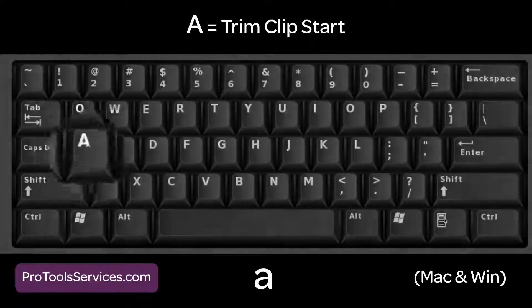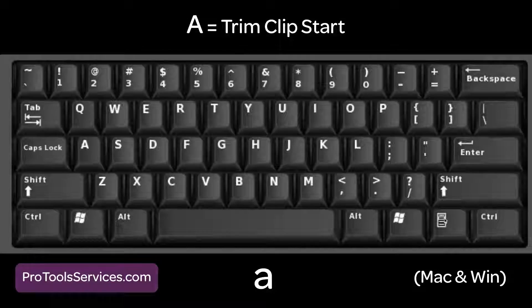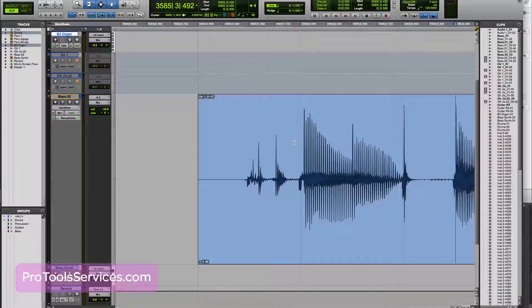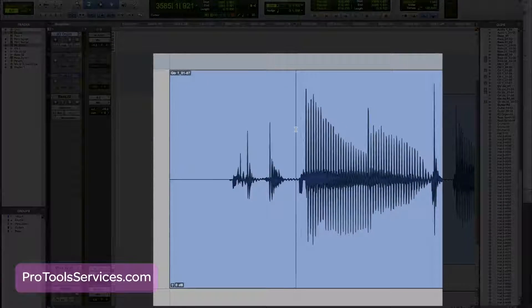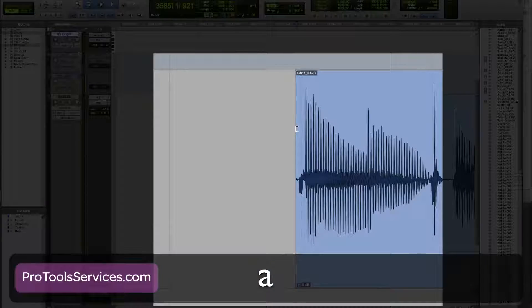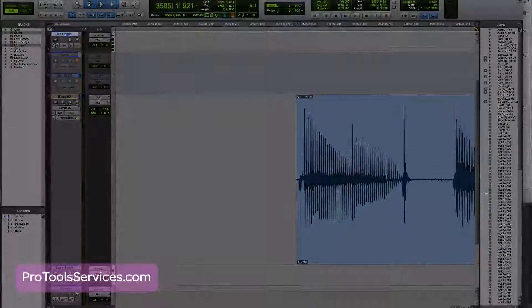A, or trim clip start. Use this to trim off any unwanted audio at the beginning of a clip. Hitting A trims the clip up to the cursor location.